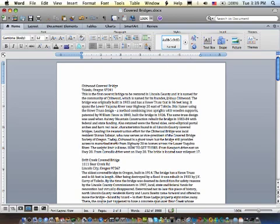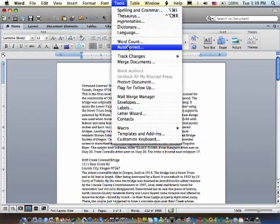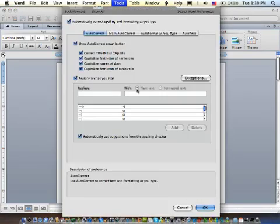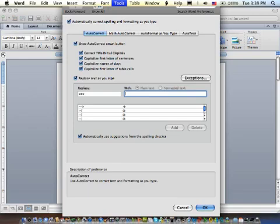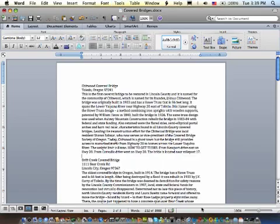And that can be done under Autocorrect, where you say, okay, if I type an XXX, I want you to replace it with Thomas Jefferson, for example. So, I'm going to add that. And now, any time I type XXX, it's automatically going to replace it with Thomas Jefferson. You know, I can't spell Solzhenitsyn. Sorry. And so, we're going to hit OK.